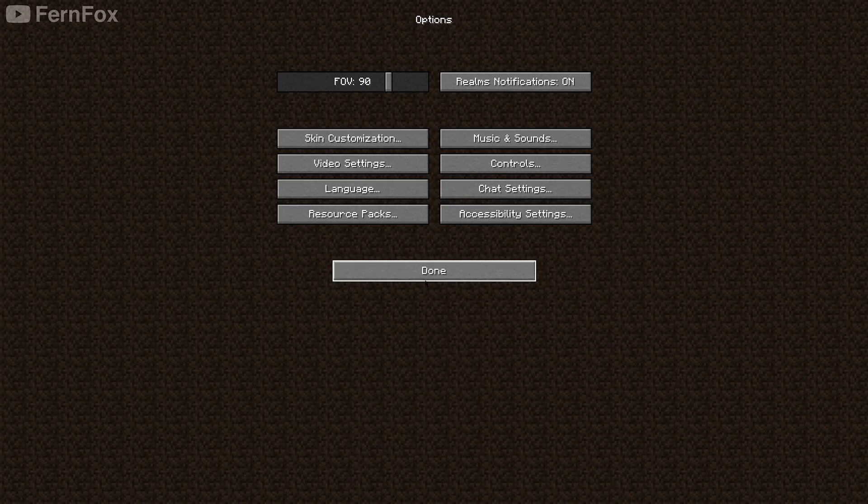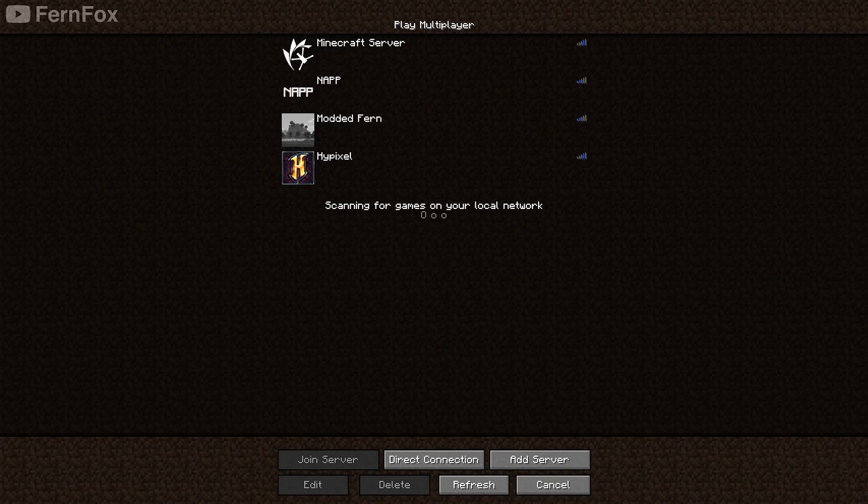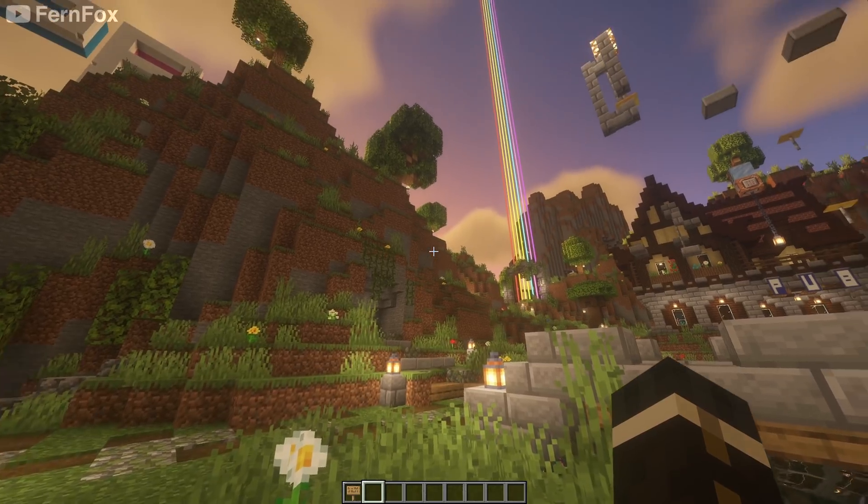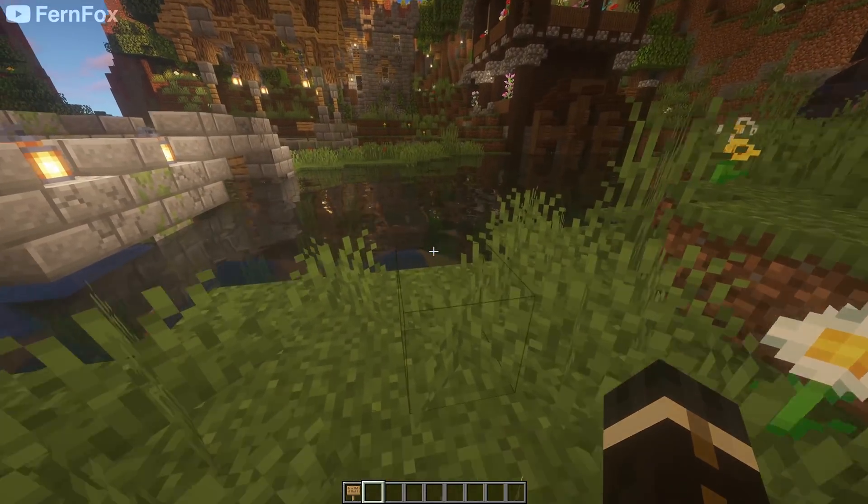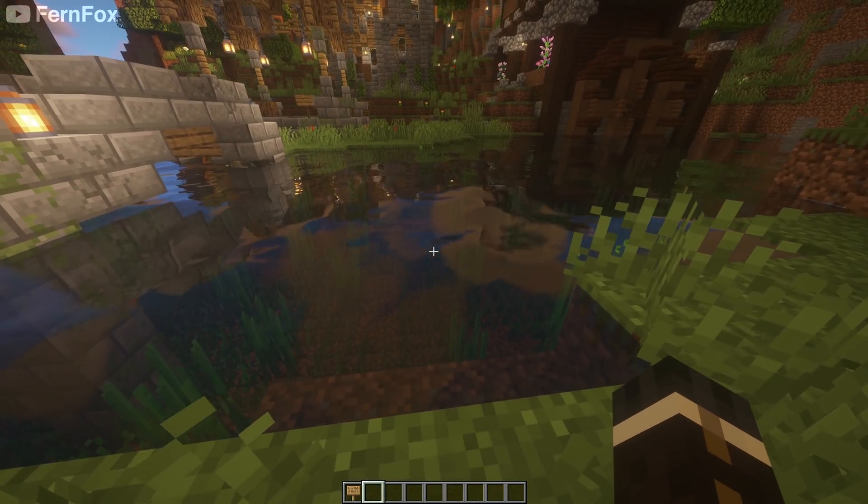I'm going to go into the NAP server just to show you that everything is working. As you can see, the clouds look more realistic and so does the water.